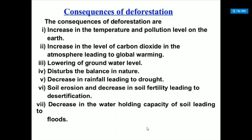Deforestation causes soil erosion and decrease in soil fertility, leading to desertification. The roots of plants tightly hold the soil — if plants are not there, erosion takes place and finally desertification occurs. It also decreases the water holding capacity of soil, leading to floods.